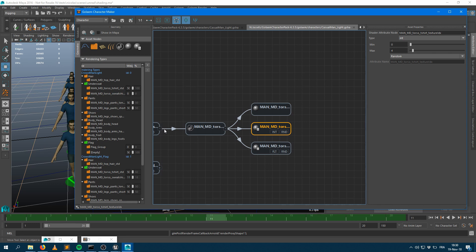So here on my t-shirt mesh, I'm having an integer attribute which is called ManMD Torso T-Shirt Texture IDX, which has an integer value random between 0 and 4. So I'm having 5 different values here: 0, 1, 2, 3, 4.